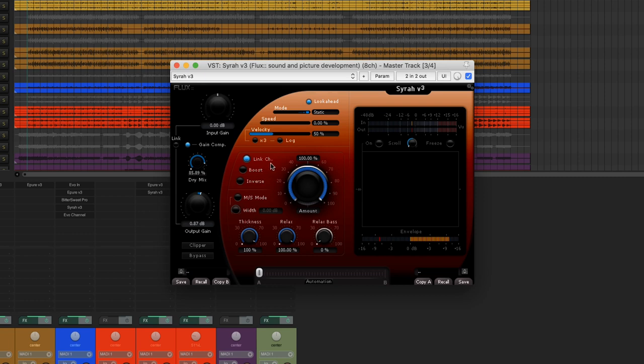We rediscover the glue effect brought by the compressor without having to sacrifice the dynamics and groove of the track. I should highlight here that the channel link is activated, so the treatment of the left and right channels is identical, conserving the stereo image of our mix.